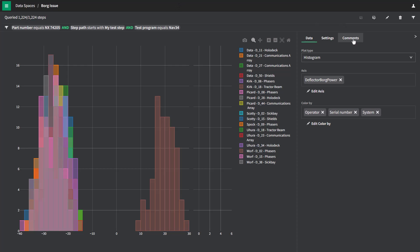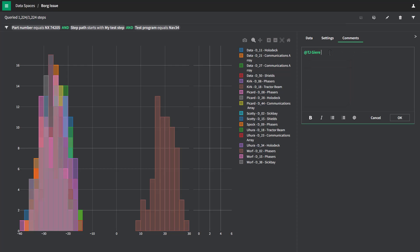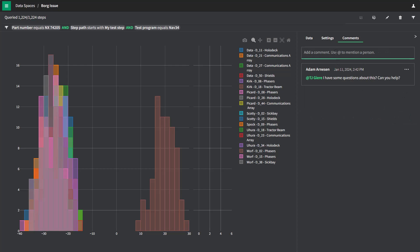I can also go over here to the comments section and at mention someone who I might need to ask questions about. So I have a teammate named TJ. Say, hey, TJ, I have some questions. And once I hit OK, this will send TJ an email and give him an opportunity to come back and respond.